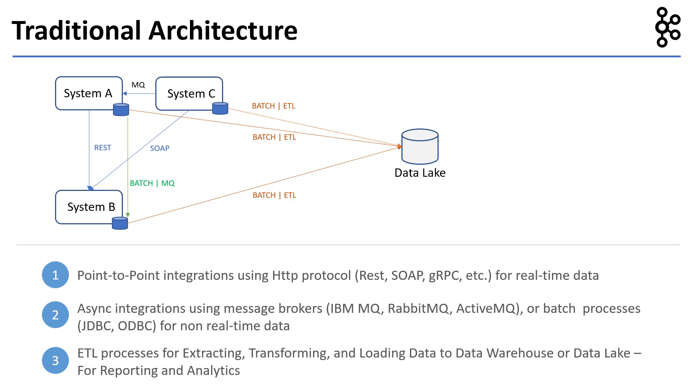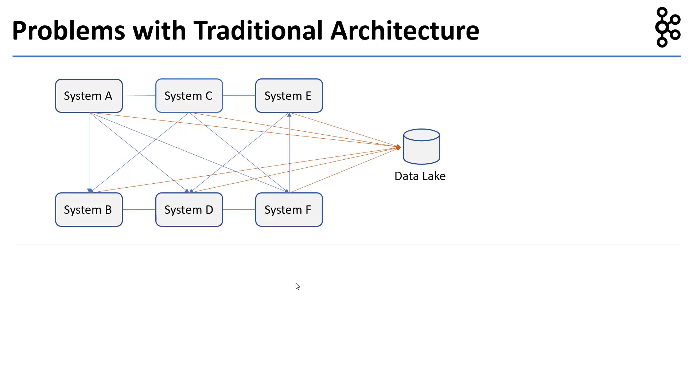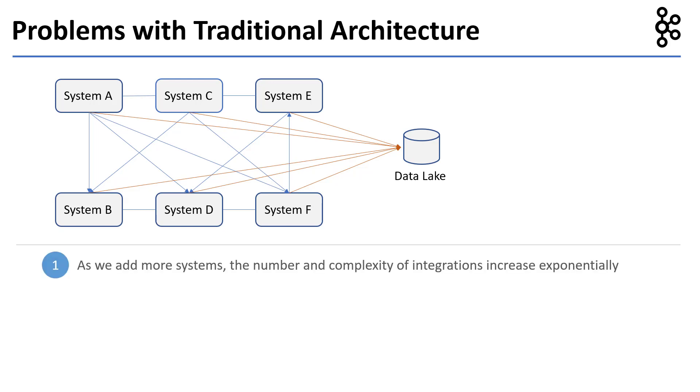So let's see what the problems are with traditional architectures. As we can see from the slide, as we add more systems, the number and complexity of integrations increase exponentially.